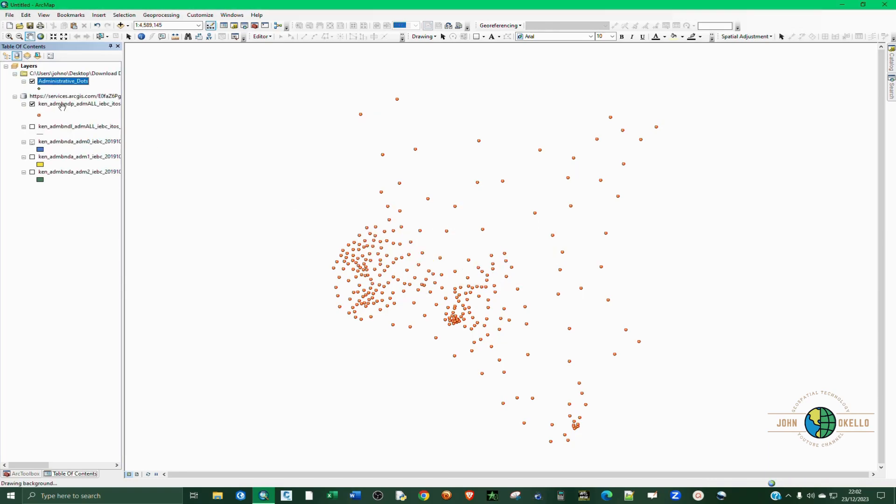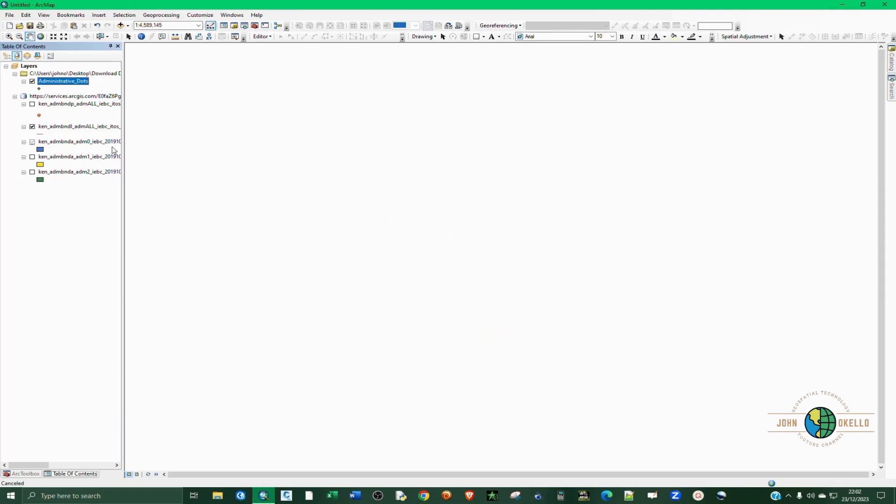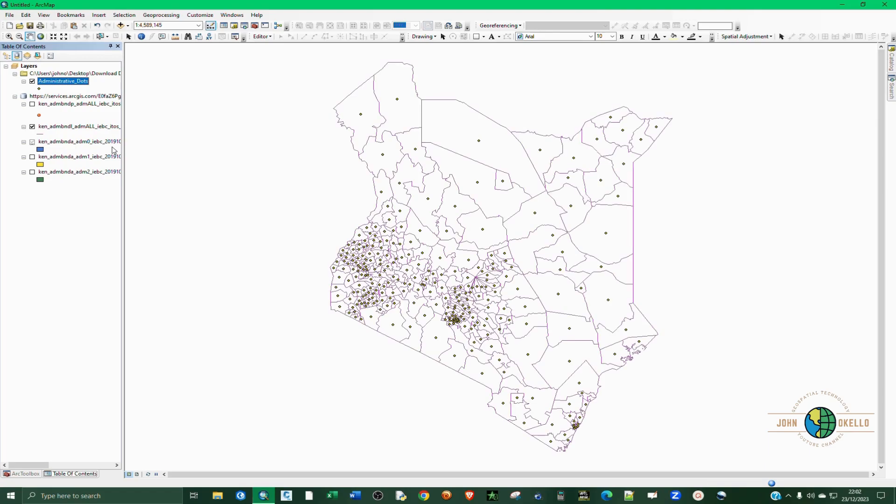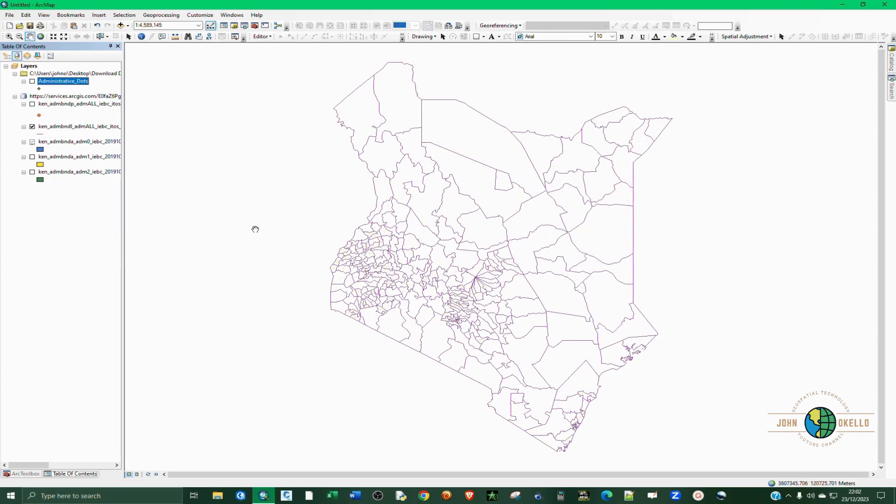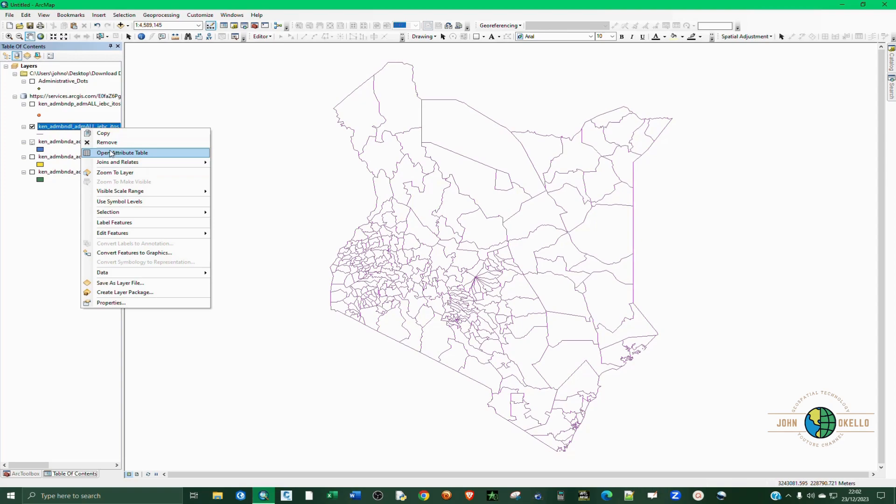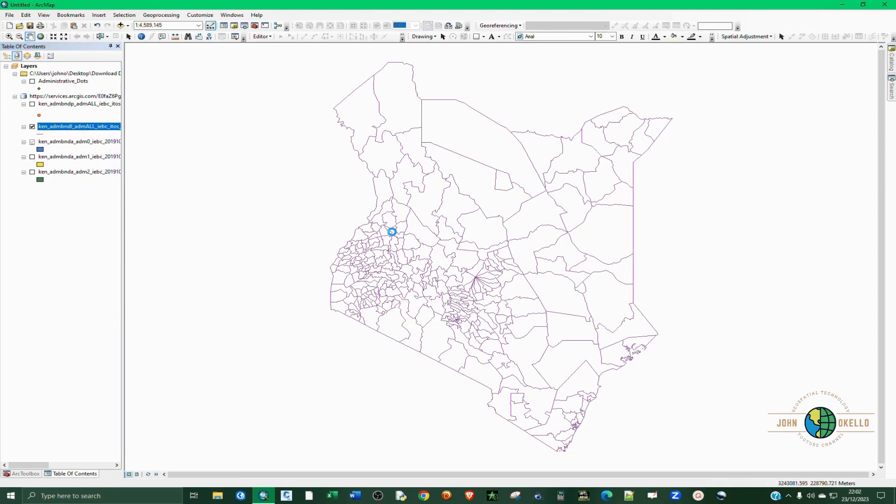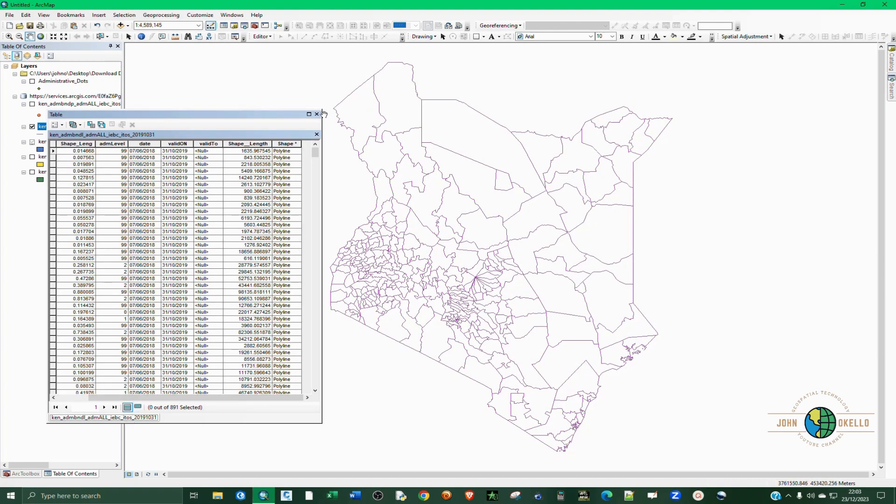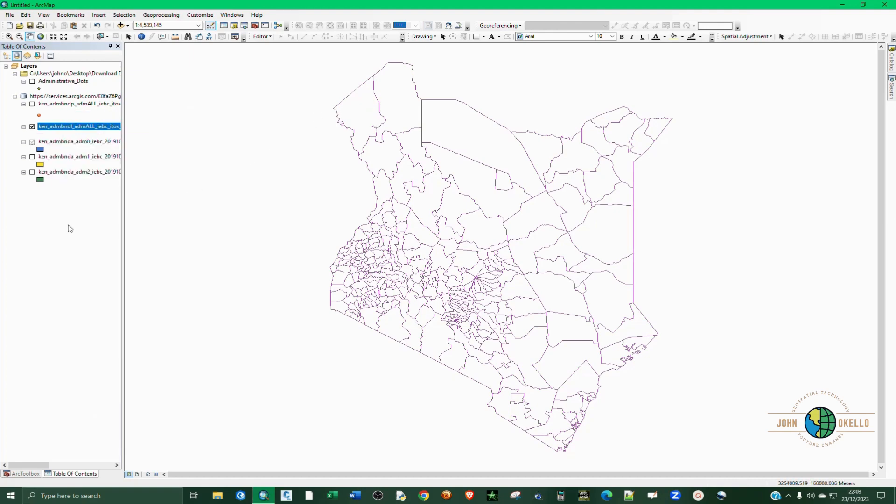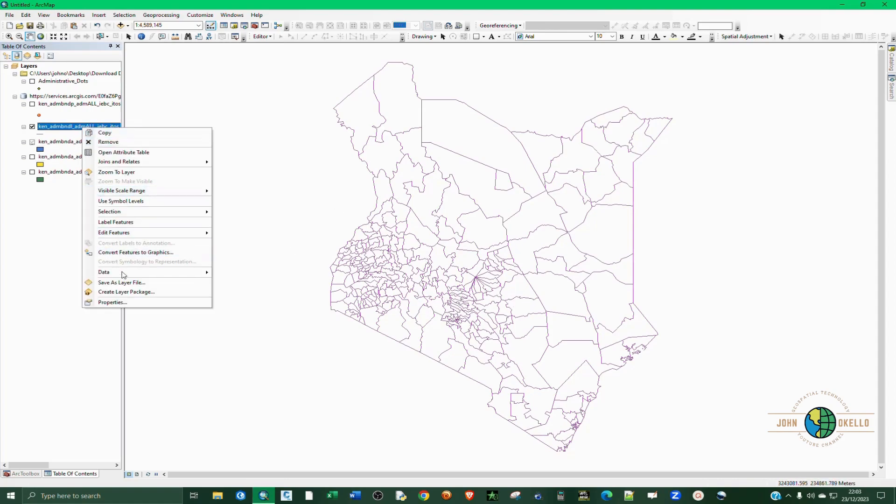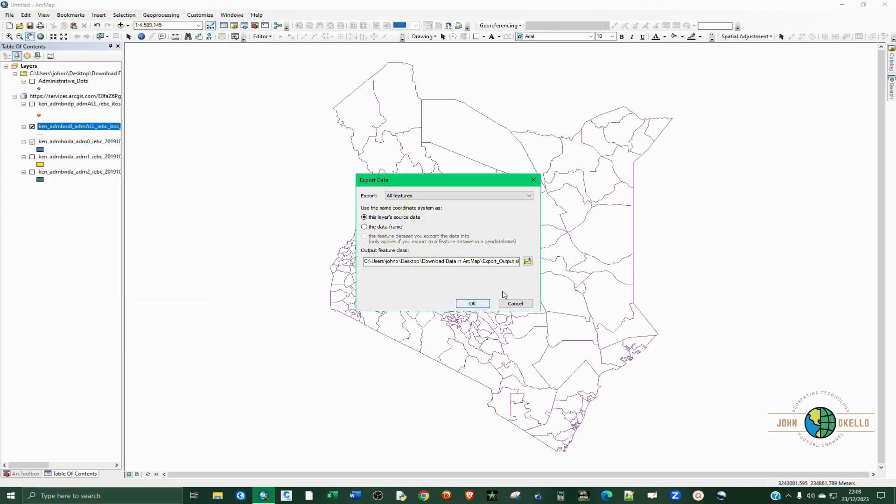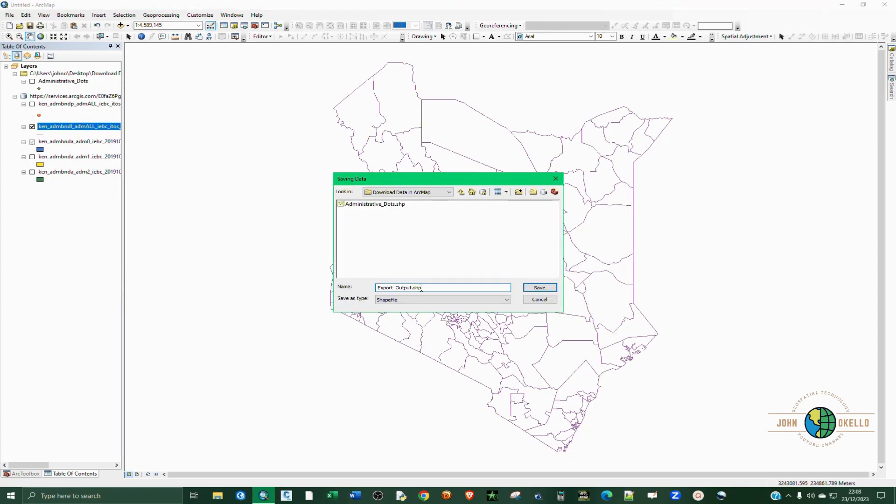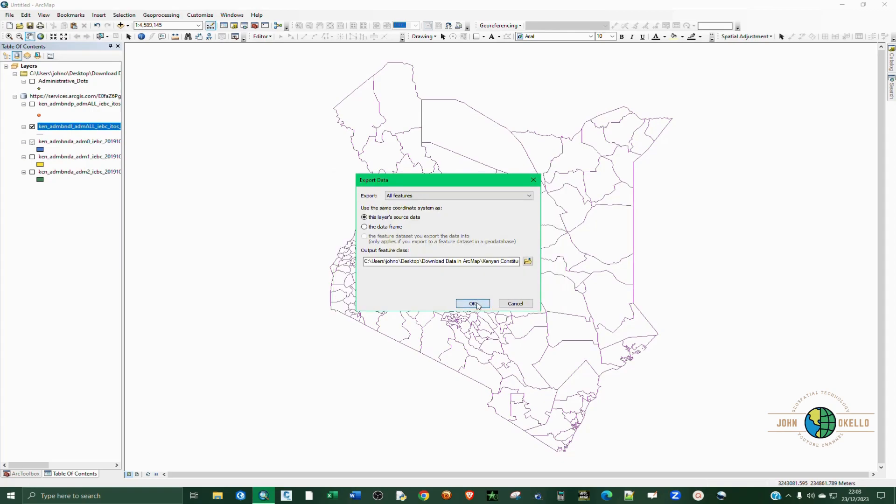Do you want to add that? Now select the second layer so that you can see what we have here. You can also open the attribute table to have a look at what is inside. So I believe these are constituencies. I can just right-click again, same process - export. Click Save, click OK.